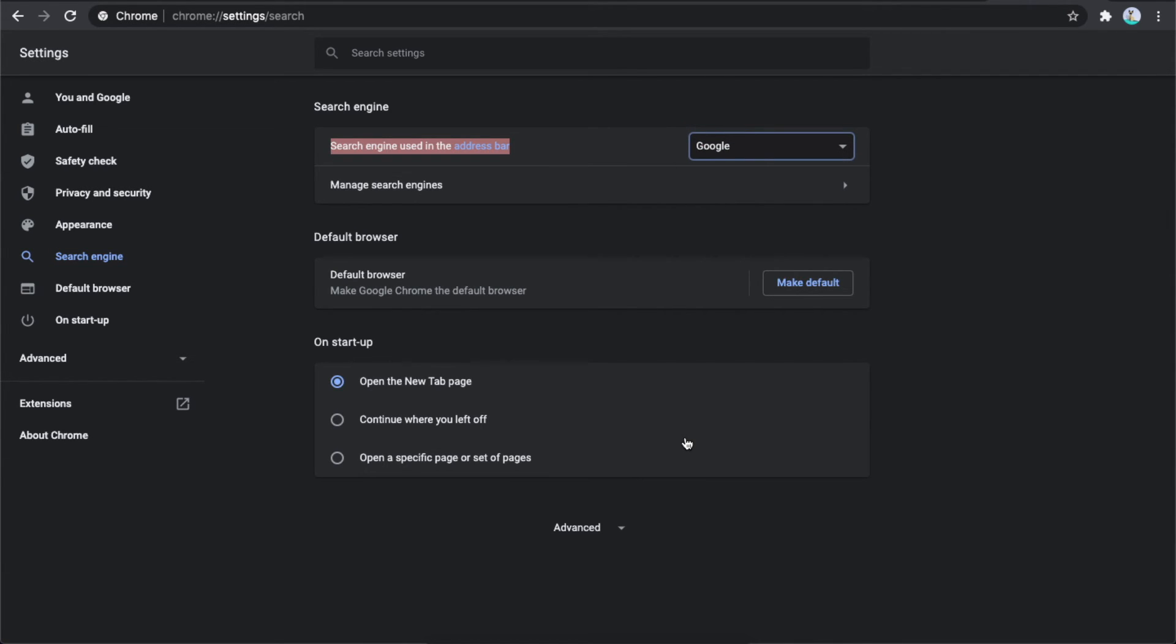That's how you can remove Bing search engine from Google Chrome. If I helped you out, please press the like button and subscribe for more. Take care, bye!